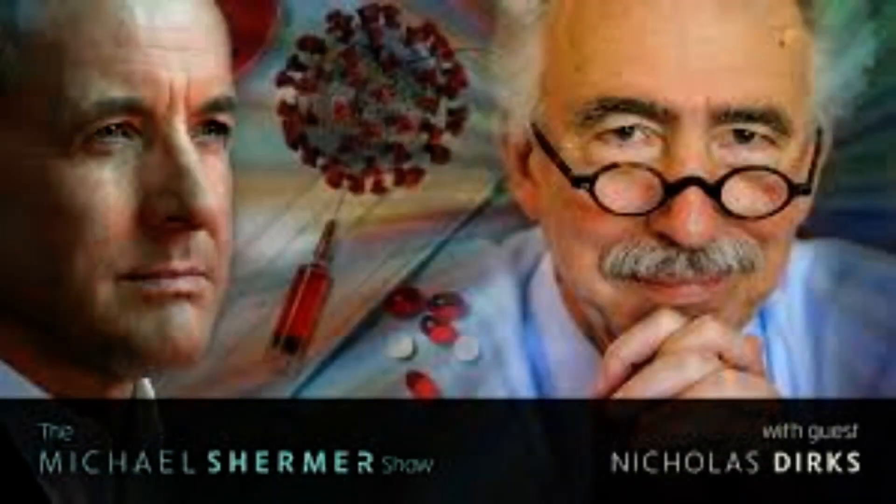A deepfake version of Meta CEO Mark Zuckerberg thanked Congressional Democrats for their service and inaction on antitrust legislation.